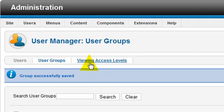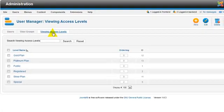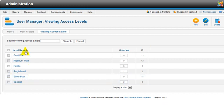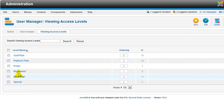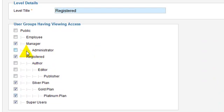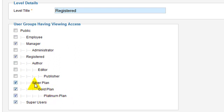Now we're going to go to view access levels. One thing that you want to remember is when you're dealing with view access levels, you want to keep in mind the members that are going to be a part of that group and what they can see. So if a member is registered, you want to be able to say, for the registered level, members that are super users, or members in the platinum plan, or members in the gold plan, or employees — they can see registered.